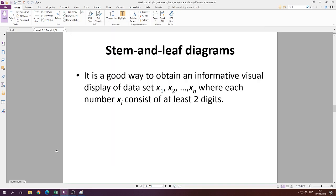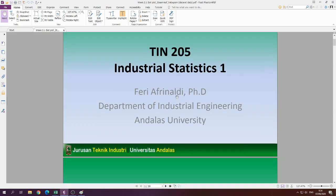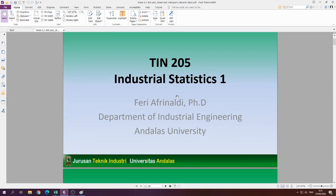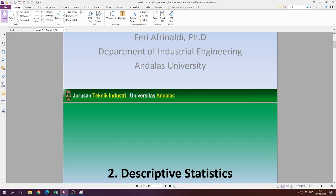Hello everyone, welcome back to TIN 205 Industrial Statistics with me, Ferry Rinaldi. We will continue our discussion on descriptive statistics. In the previous video, I explained how to develop a dot plot.